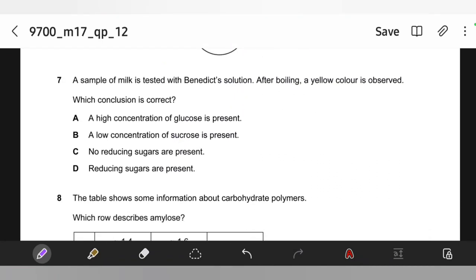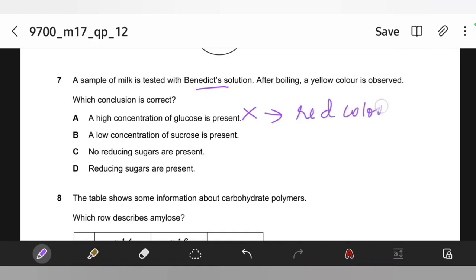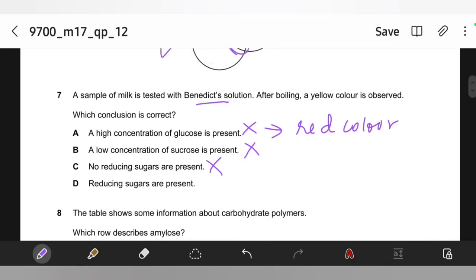Question 7. A sample of milk is tested with Benedict's solution. After boiling, a yellow color is observed. Which conclusion is correct? A high concentration of glucose would give a more brick red color, so that's wrong. A low concentration of sucrose is a vague option. No reducing sugars are present is not true, because if none were present there would have been no color change. But there was a color change from blue to yellow, so reducing sugars are present.